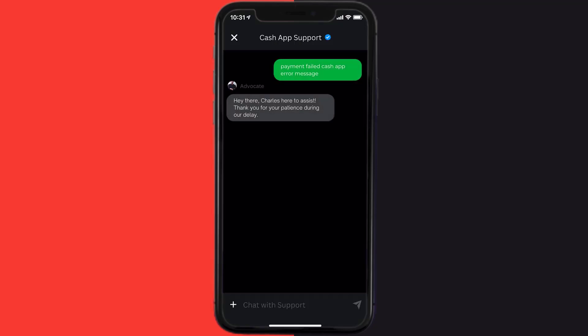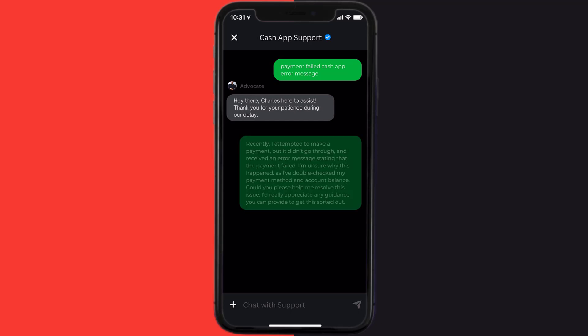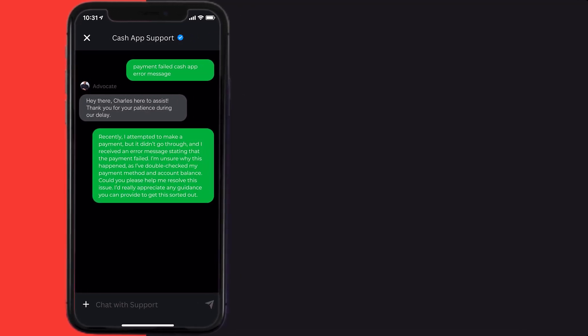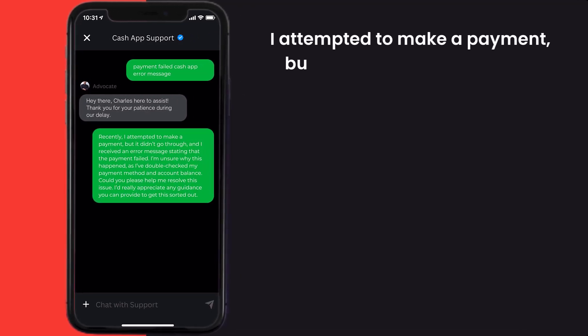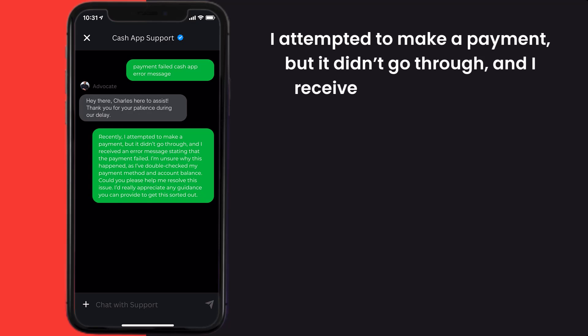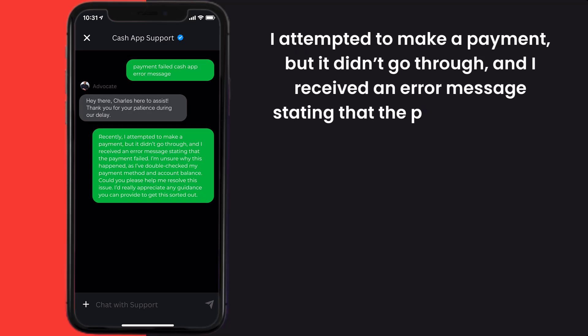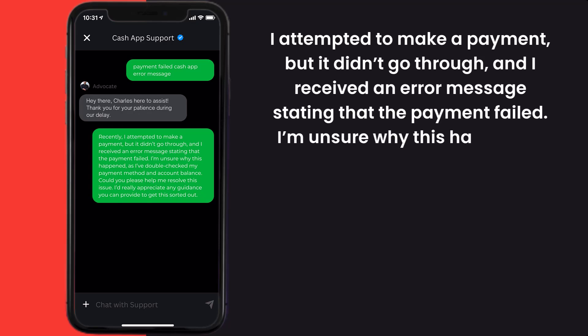Now briefly explain the issue to the Cash App representative. You can type something along the lines of: Hello team, I attempted to make a payment but it didn't go through and I received an error message stating that the payment failed. I'm unsure why this happened as I've double-checked my payment method and account balance.